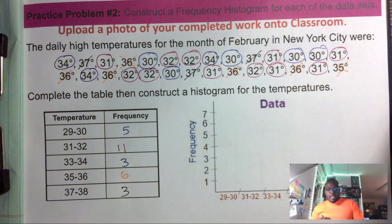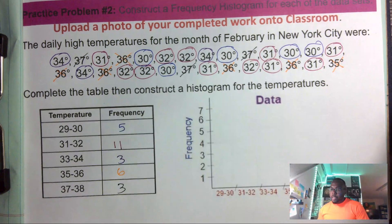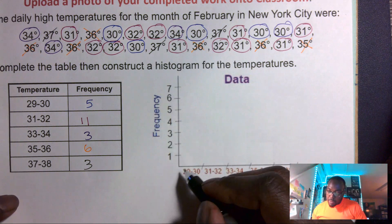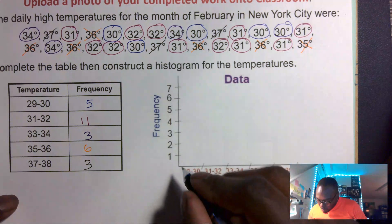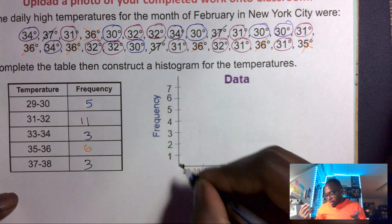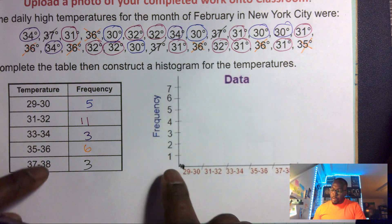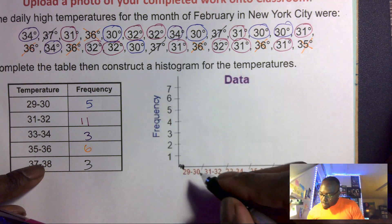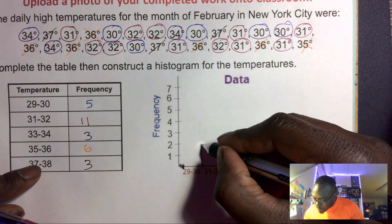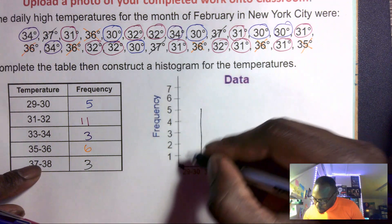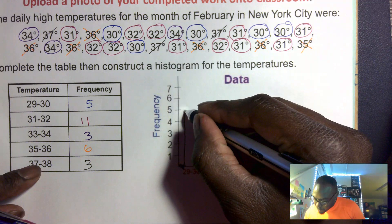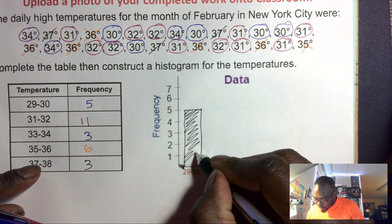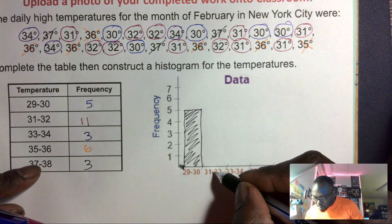Now I have all my information. One thing I want to point out: whenever you do not start from zero on the x-axis, you always draw a little squiggly line — I call it a squiggly. That means the graph starts from zero but is now at this new starting point. So twenty-nine to thirty we have five — remember the bars join together.